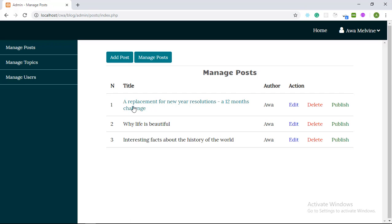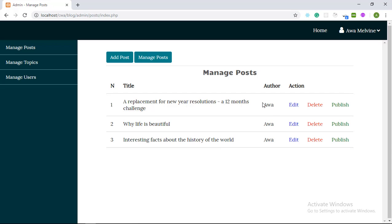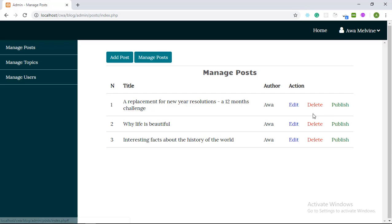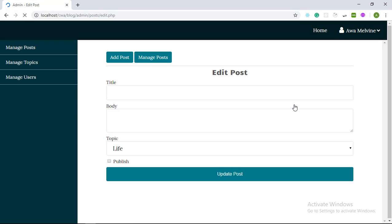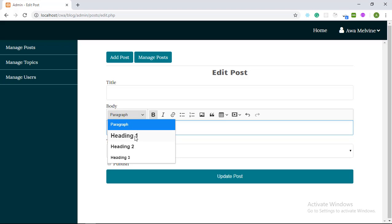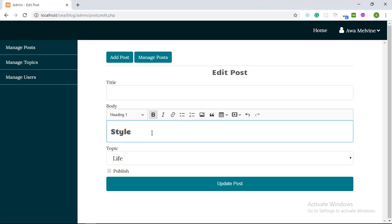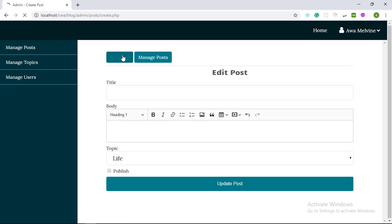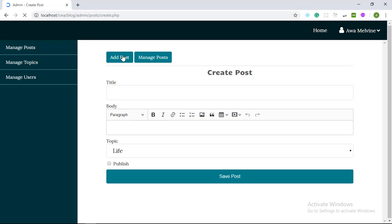You can view a list of all the posts that have been published on your website alongside the usernames, the authors of those posts. And then against each post, we have the edit, the delete and the publish button. You can publish a post, delete a post, edit a post by clicking on the edit button. It takes you to the edit post page. We have a good text editor here where you can start your text. You can make it bold, make it heading and so on.